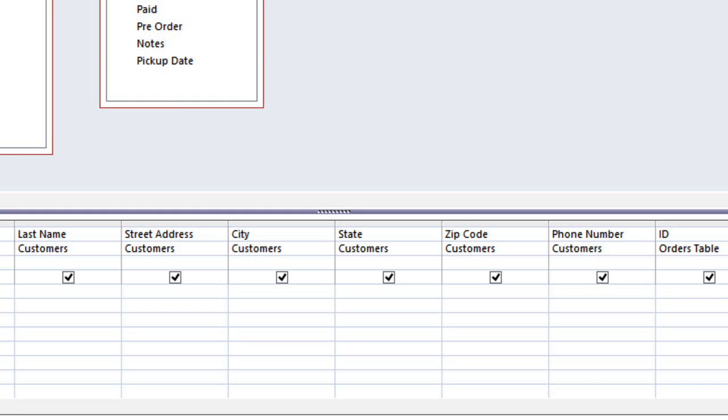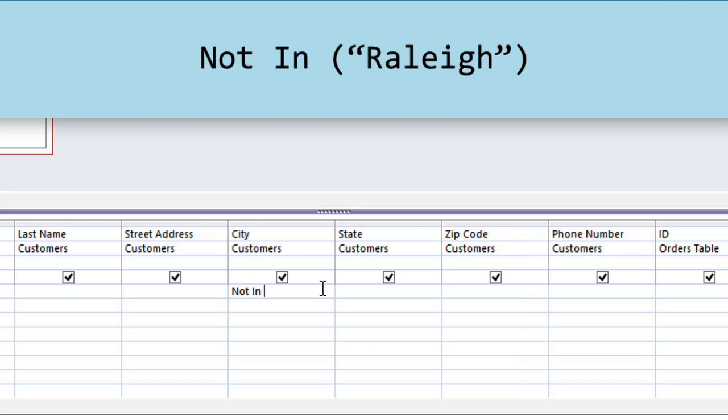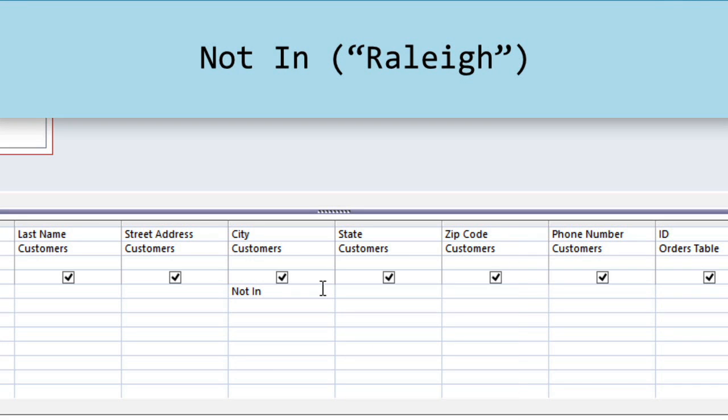First, we want to exclude all of the customers who are in Raleigh. To do this, we're going to need to use a very specific syntax. So for the city criteria, type NOT IN, and then in parentheses, type Raleigh in quotation marks. And you can use this syntax whenever you want to exclude something from the query results.